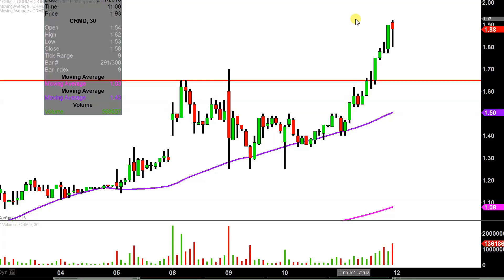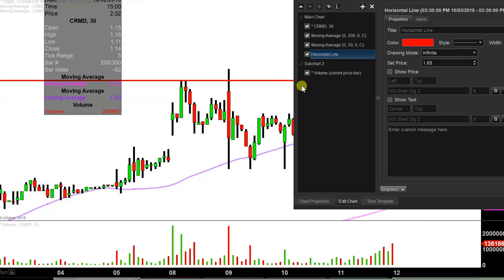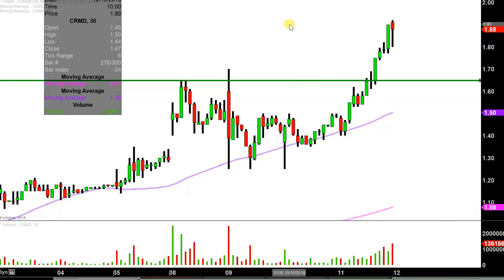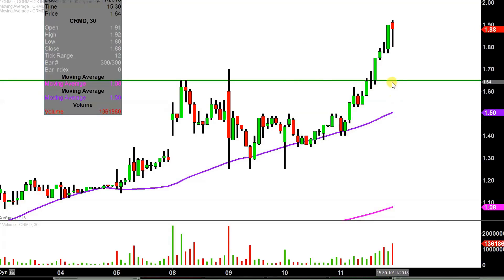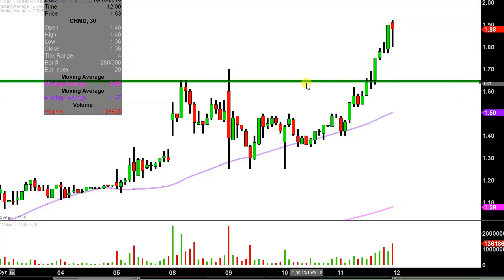The first update that needed to be done comes about based on a foundational rule in charting which states: when levels of resistance are broken and closed above, you want to see them act as support. So going into today, $1.65 was an area of resistance, but now that the price is up above it, that would be considered one of the newest areas of support.